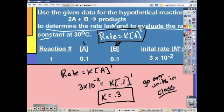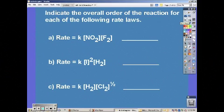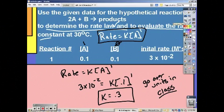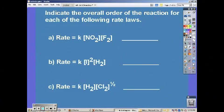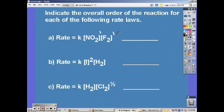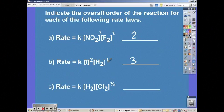To figure out the overall order, add up the orders of all your reactants. In the previous example, 1 plus 0 equals 1, so it's first order overall. Looking at another example with orders 1 and 1, the overall order is 2. For reaction B, 2 plus 1 gives us 3. For reaction C, the overall order is 1.5.